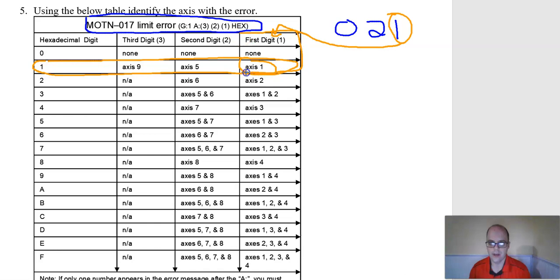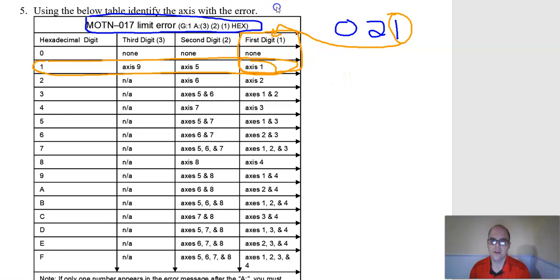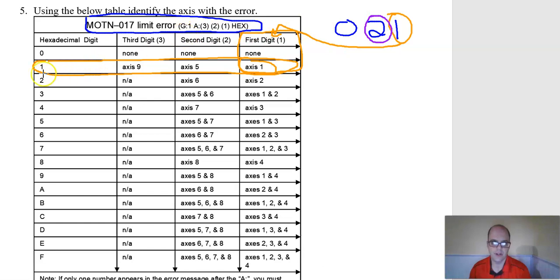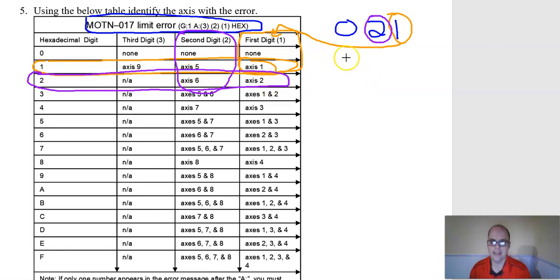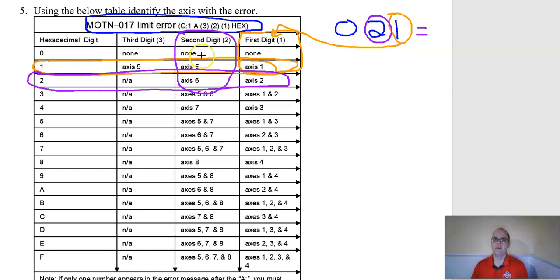This helps, boom, that's where it intersects, so I know axis one has one of my issues. Since there's a two in the second spot, let me make that purple. I have to see where there's a two here in the second digit, and since this intersects here, I can say that this equals a motion limit error, meaning that it's reached the end of its travel for axes one and six.